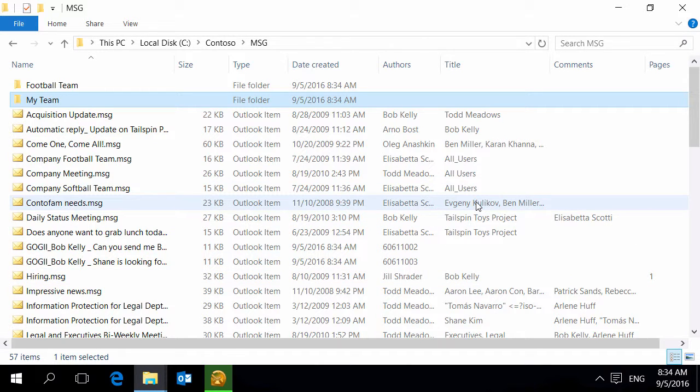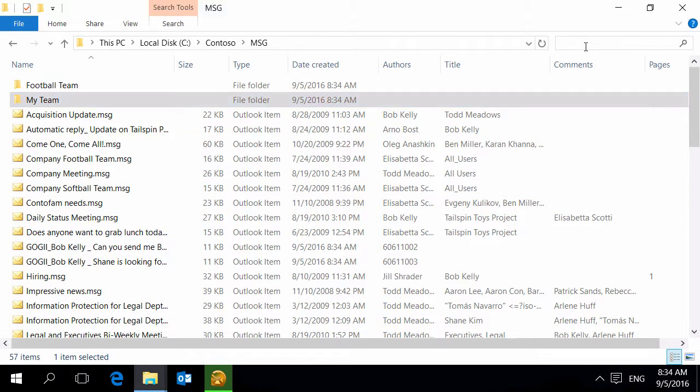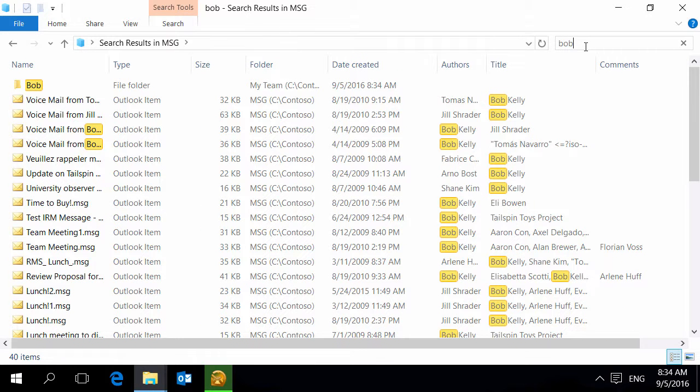subject, date, size, tags with the message categories, title with the recipients of a message, comments with the carbon copy recipients of a message and pages column with the number of message attachments. These columns are very convenient to search. Explorer highlights the results in the same way as Outlook does.